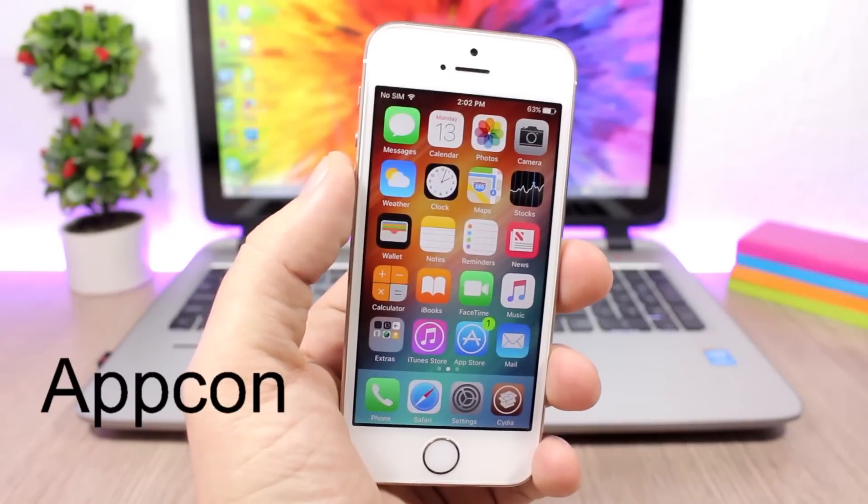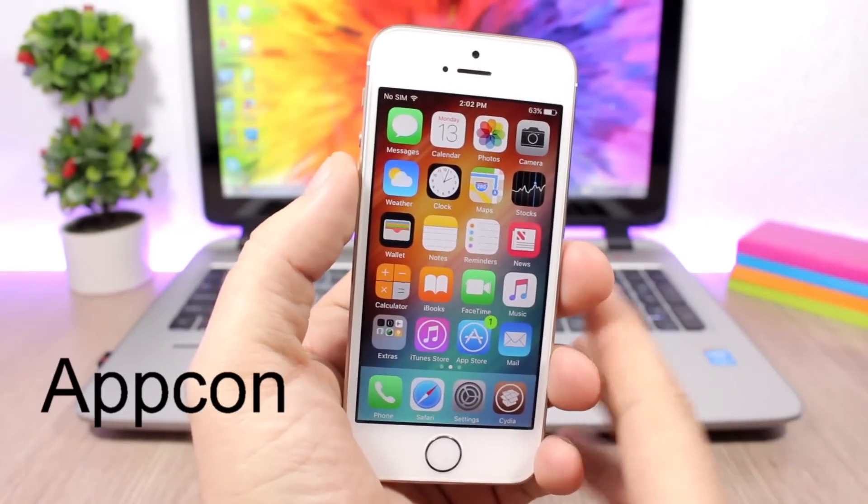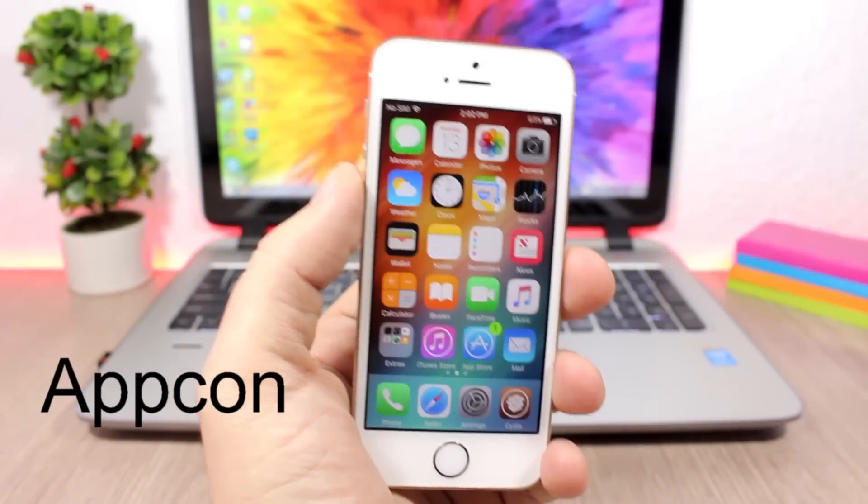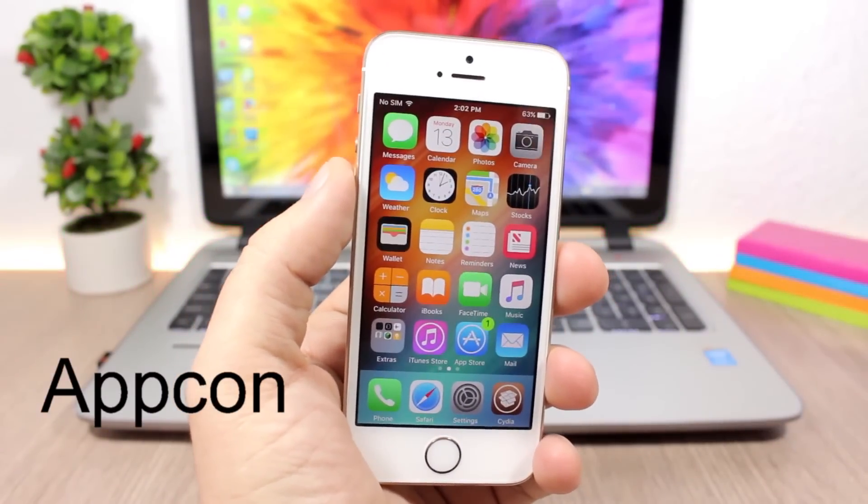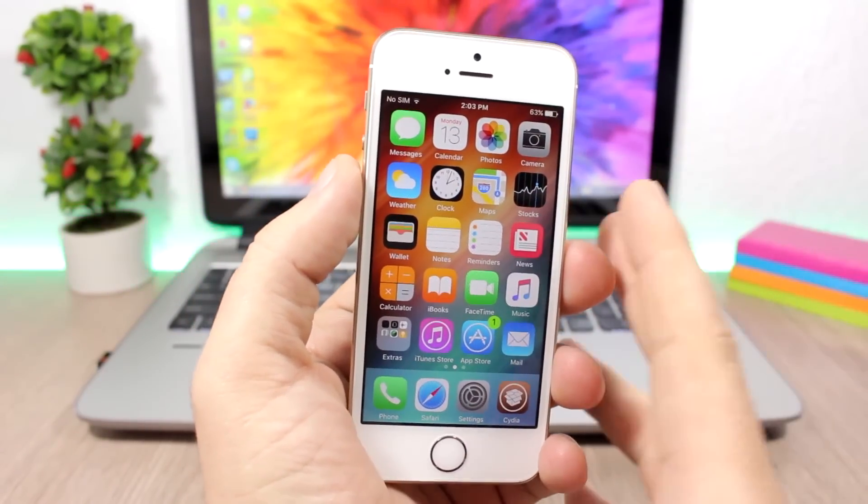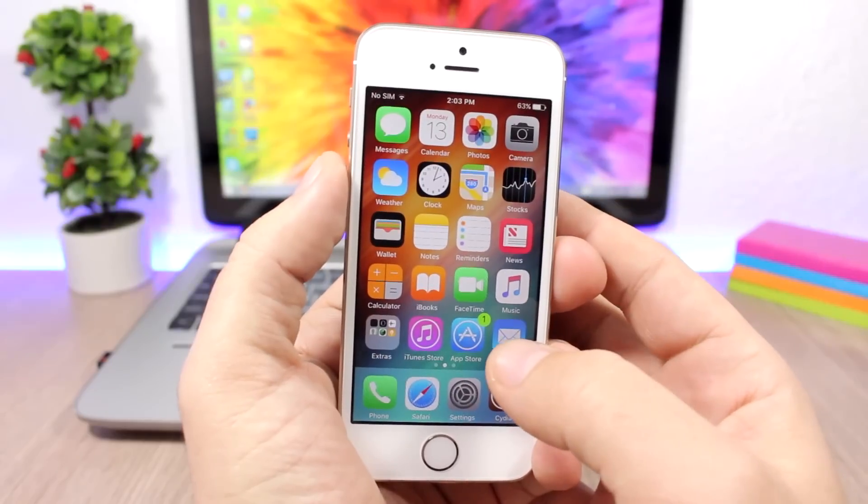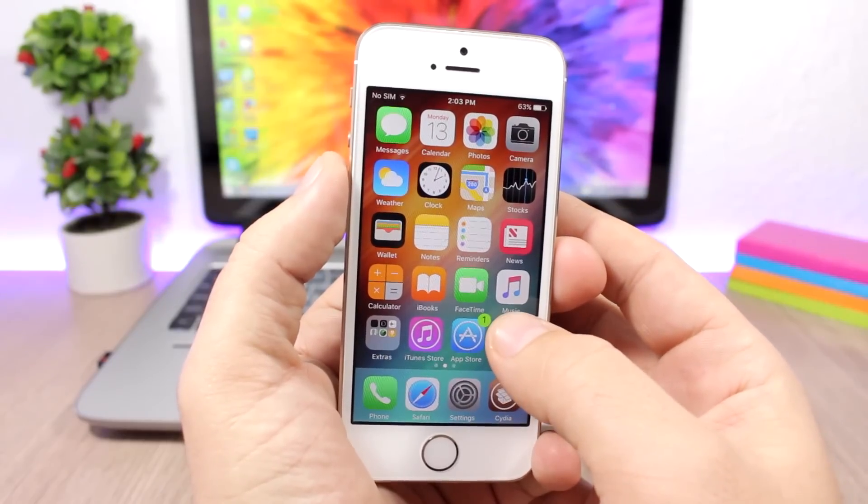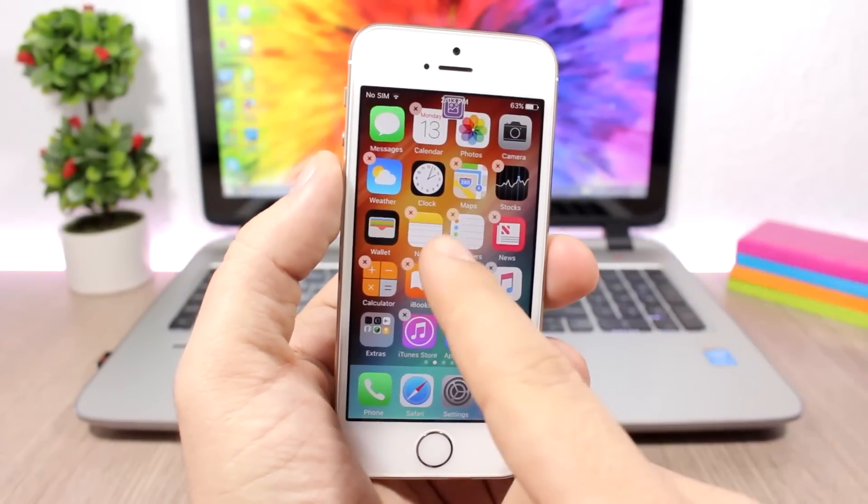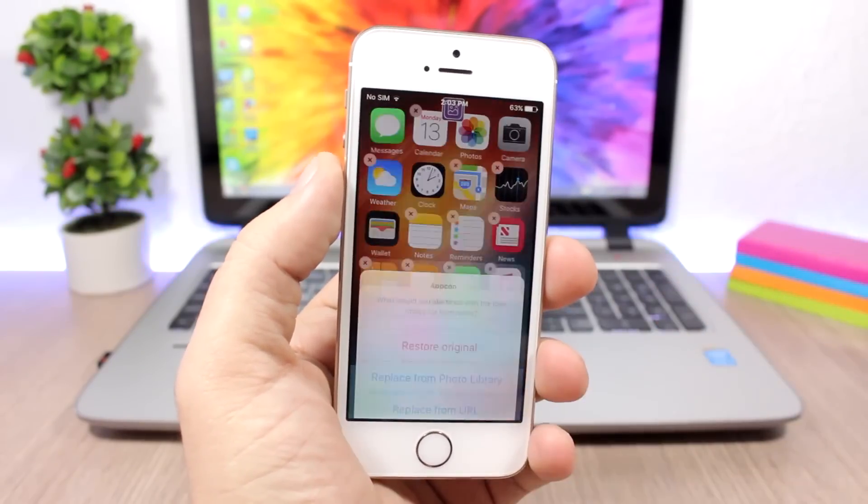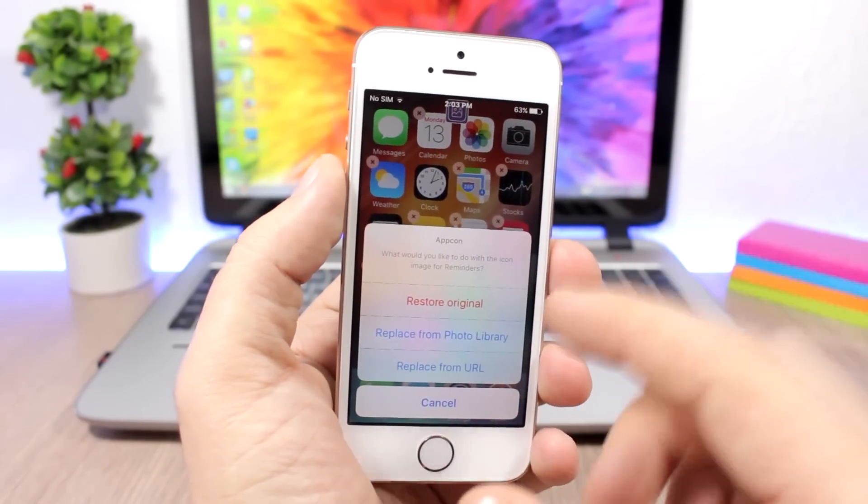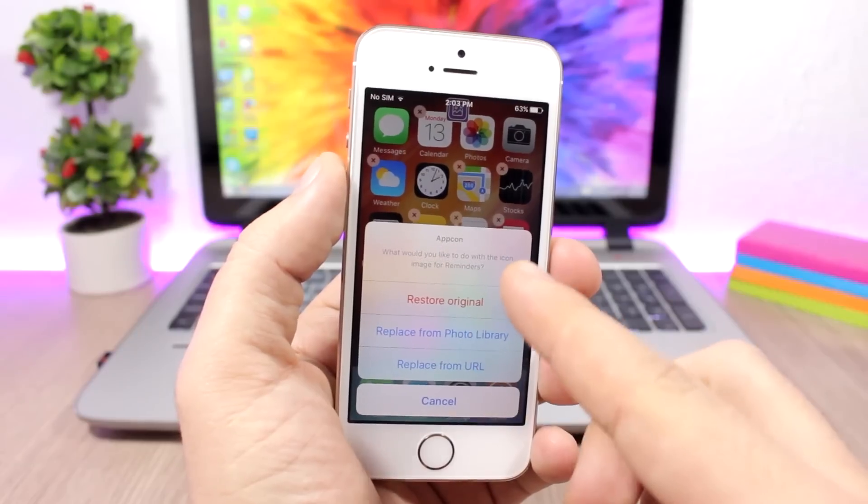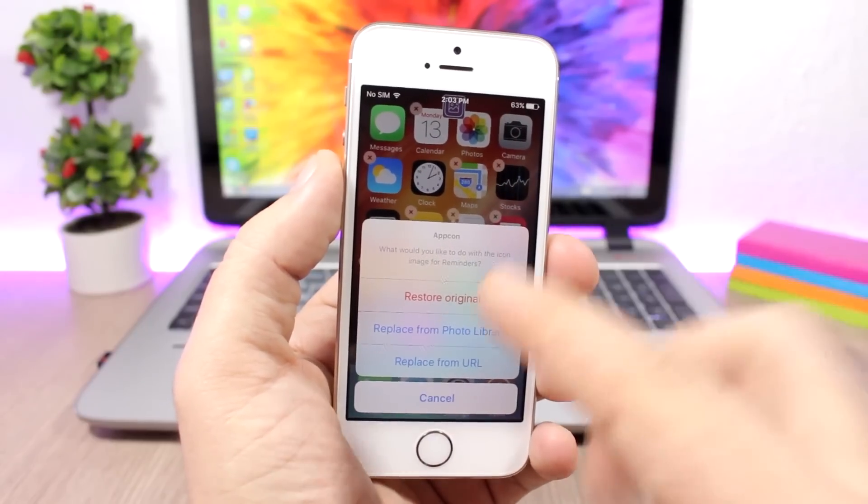AppCon is a pretty dope tweak which allows you to set any of your images as the icon of an app. All you have to do is send the apps to edit mode and just tap on one of them.